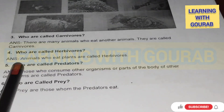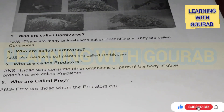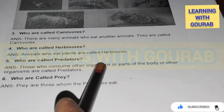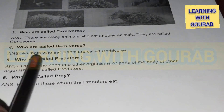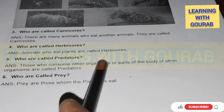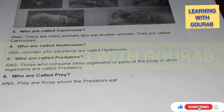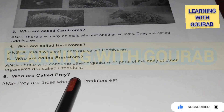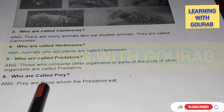Who are called predators? Answer: Those who consume other organisms, or parts of the body of other organisms, are called predators. Who are called prey? Answer: Prey are those whom the predators eat.